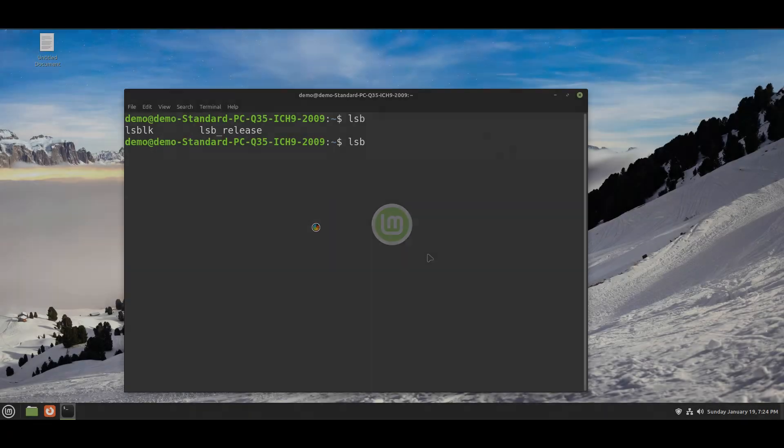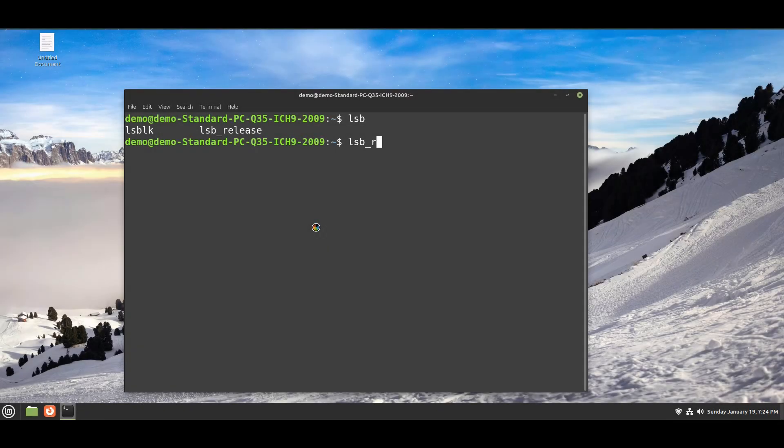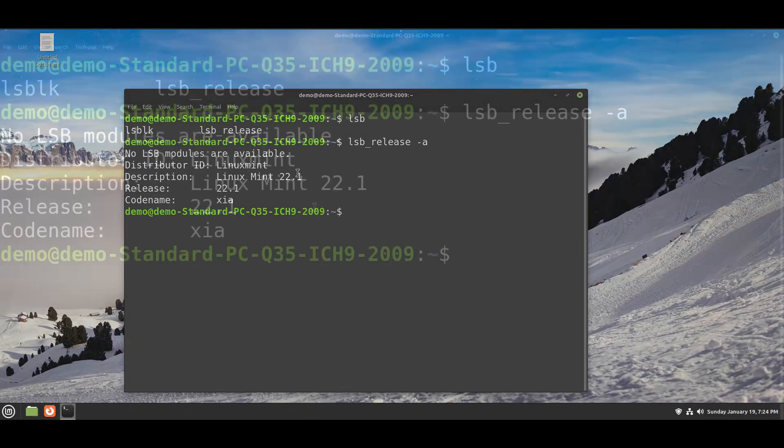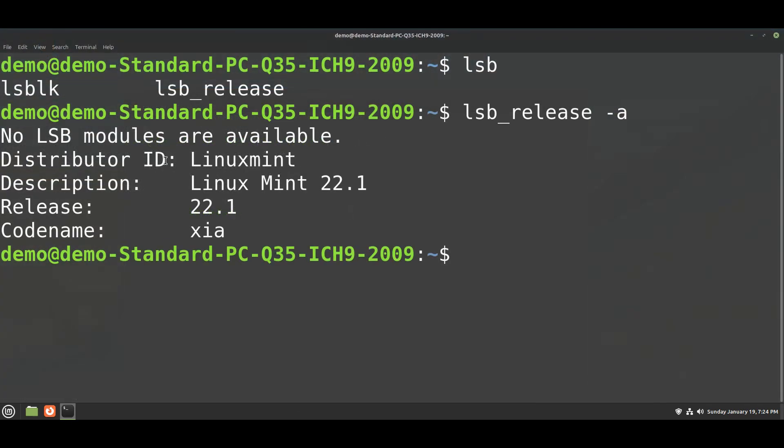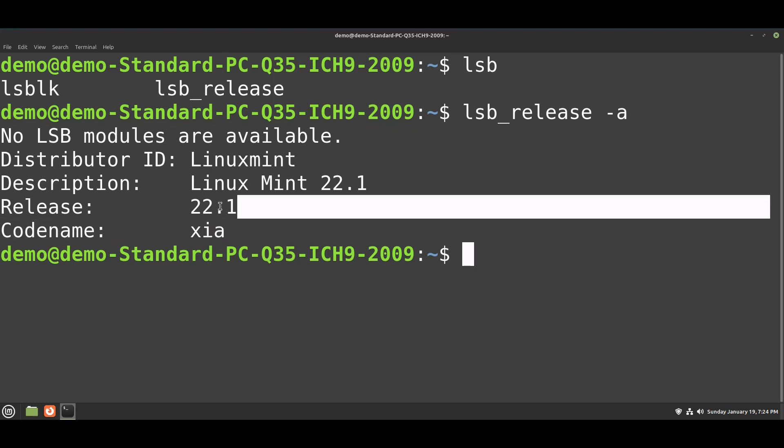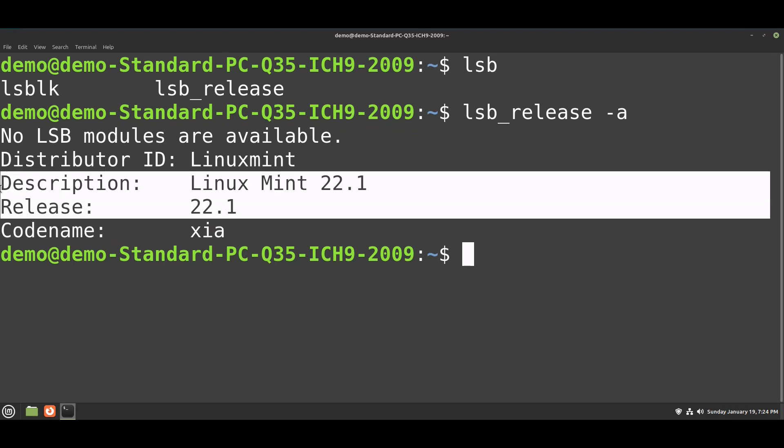After login, you can check your version with this command: lsb_release -a. As you can see, the code name is Xia, release 22.1.